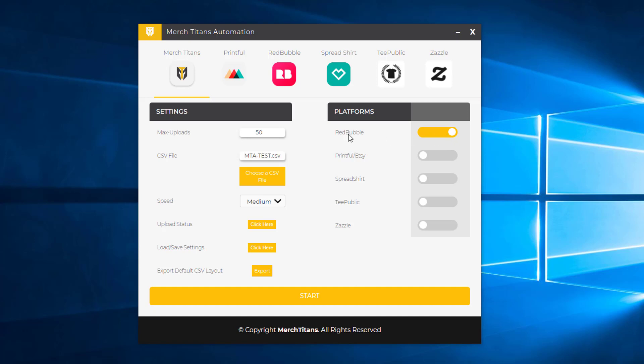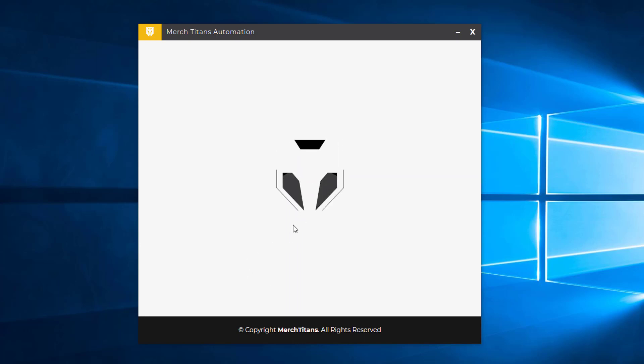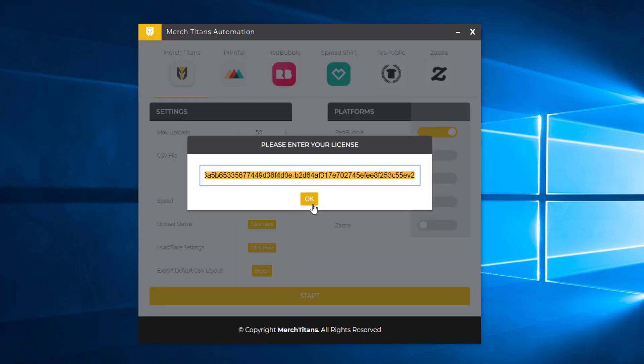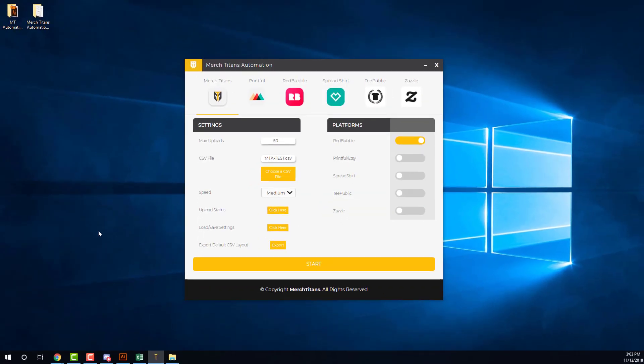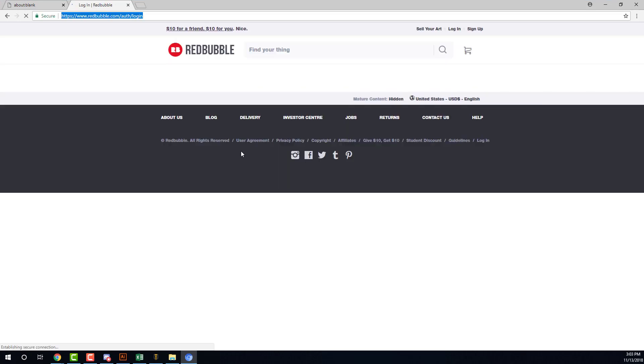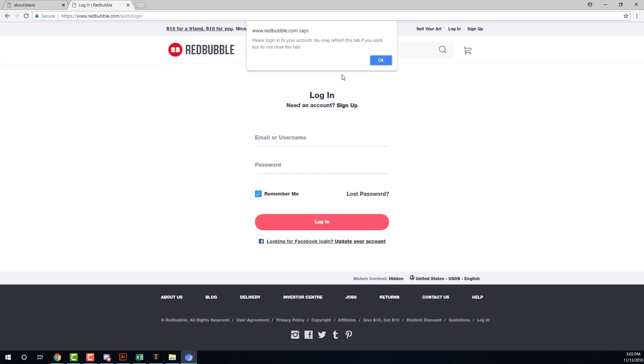Redbubble is enabled. The CSV spreadsheet is selected. I'm good to go, so I'm going to start the software. It'll take a few seconds, ask you for your license key. Click OK. And then it'll open up Chromium, and you'll need to log into your account. So I'll go ahead and log into my test account.